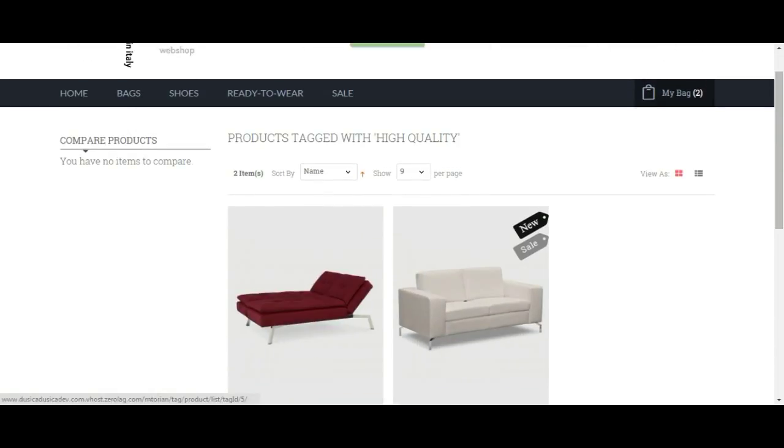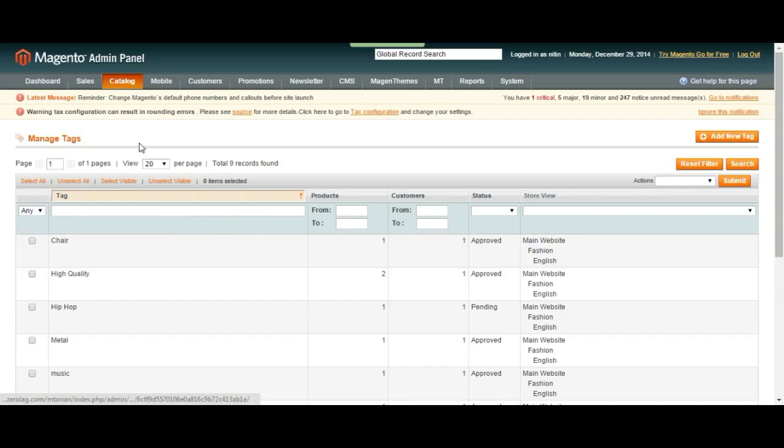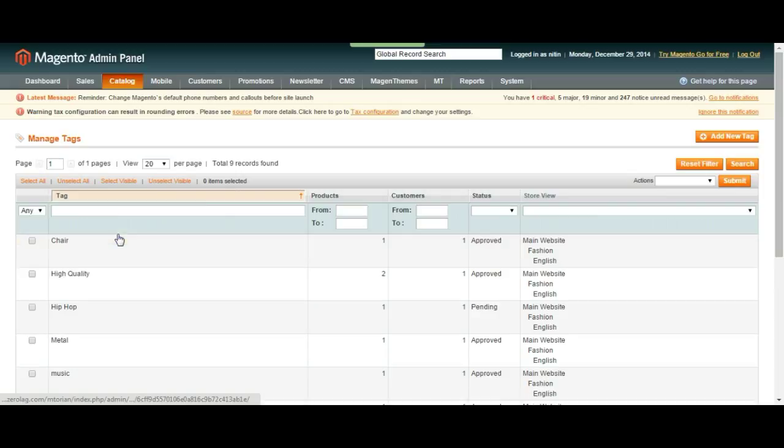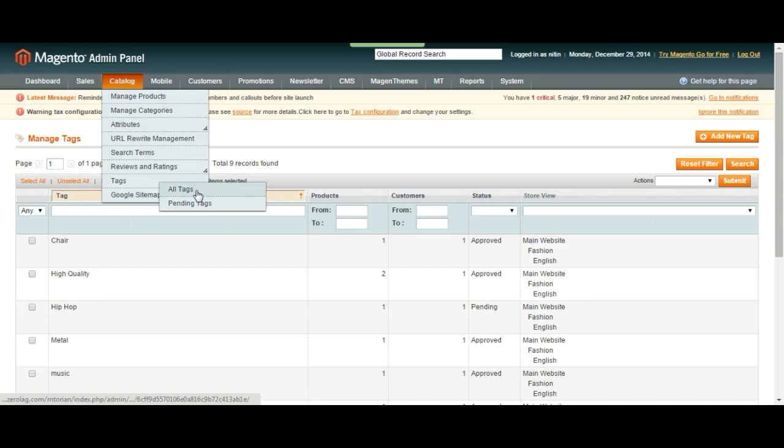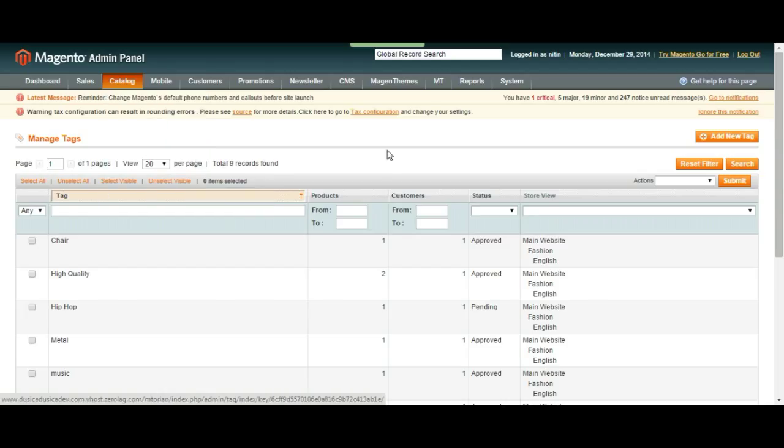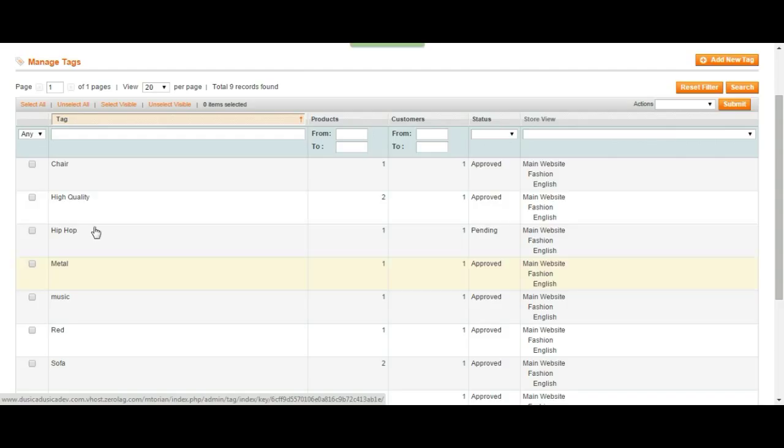What this does is you can click on high quality and it just shows you the products that was tagged under that. You yourself can tag products or even your customers can tag, but then you have to approve them before it gets used.